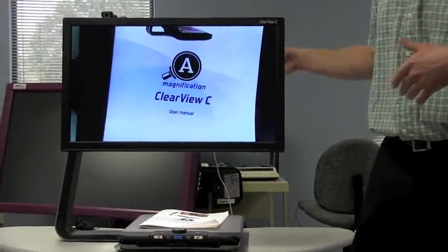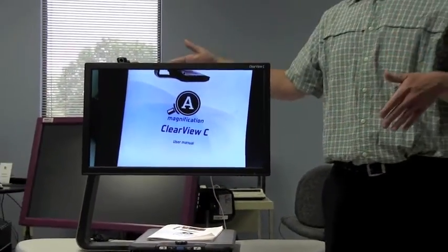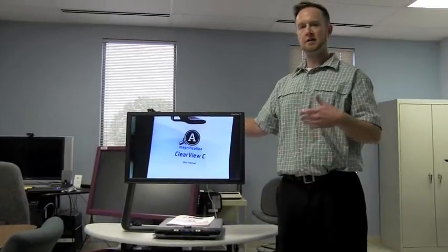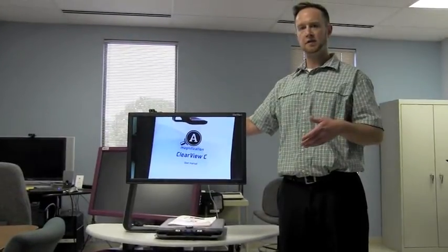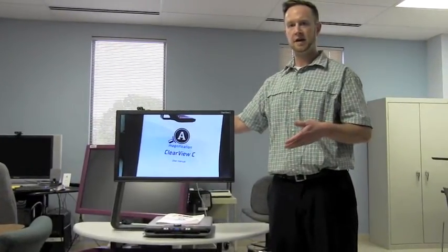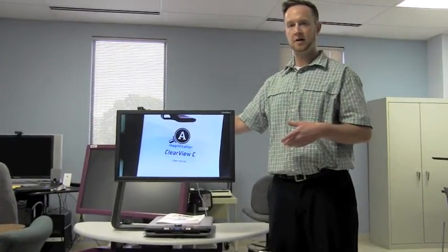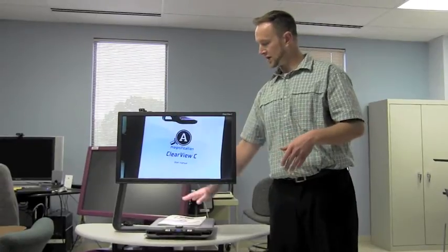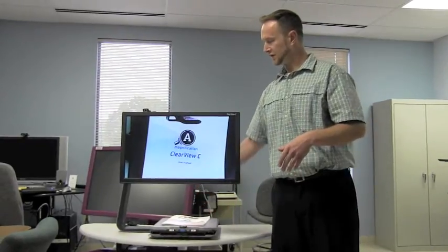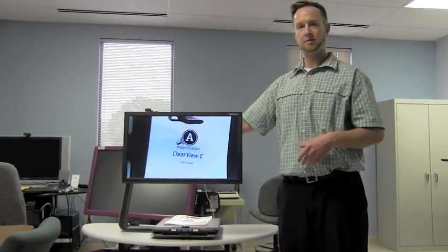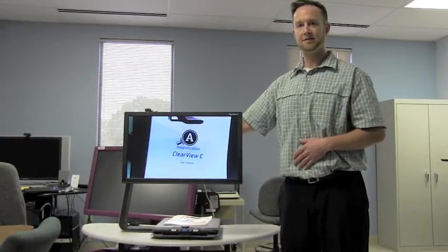So, this is the new Optelec Clearview C. Like I said, it is replacing the Clearview Plus as the new traditional desktop magnifier from Optelec. It has got the new wide open feel to it here and we hope that you get an opportunity to use it. Thanks a lot.